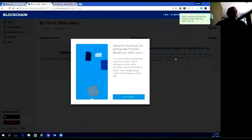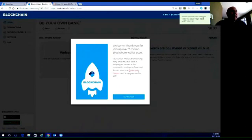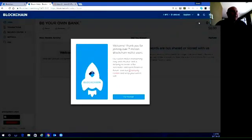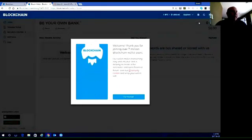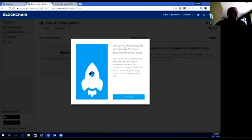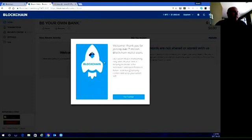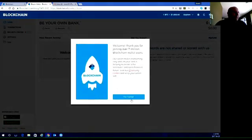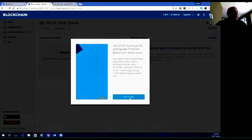Now you can see up here in the right-hand corner it says it has created your wallet and it gave you the wallet's address. It gives you a little welcome message, so we're going to click on Get Started.